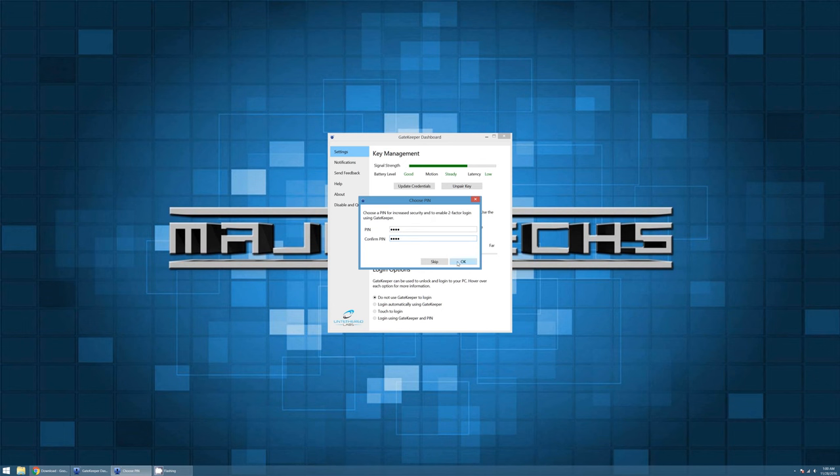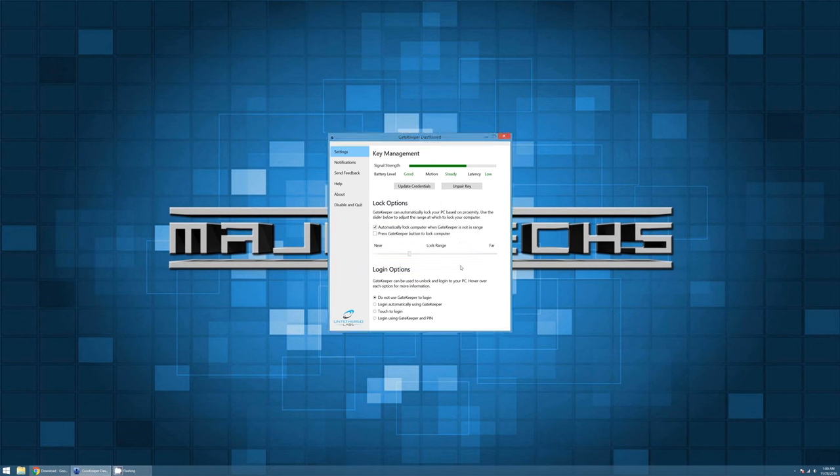And what two-factor is, is basically meaning that you have to have both the Gatekeeper and you have to have a login. That's pretty cool. That's actually more secure than just having a password.